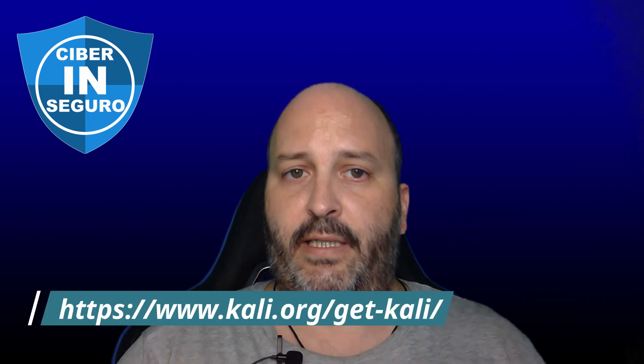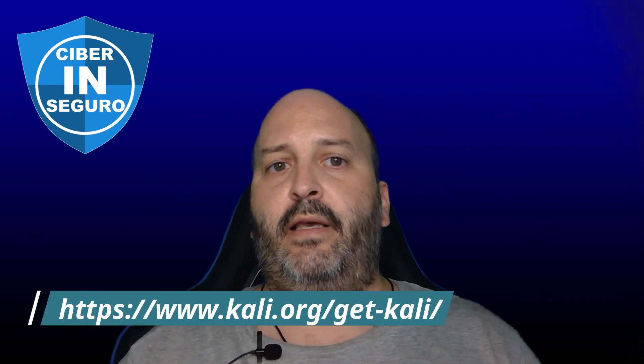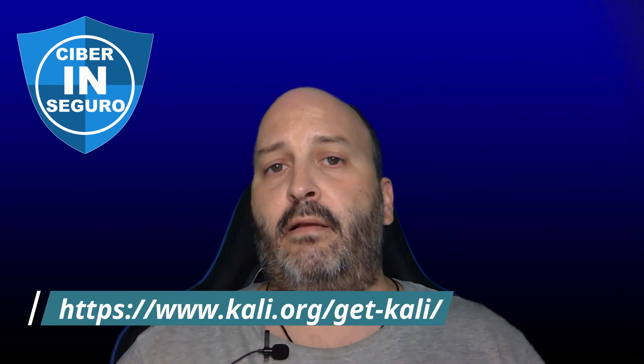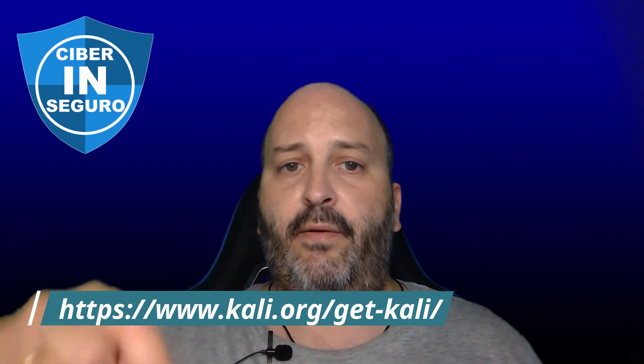The first thing we have to do is download the Kali Linux image, for those who don't already have it downloaded from previous videos. To do this, we'll go to the official Kali Linux website to avoid surprises. You can see it here below in the video description; I'll also leave it there so it's much more convenient for you to copy and paste directly into your browser.